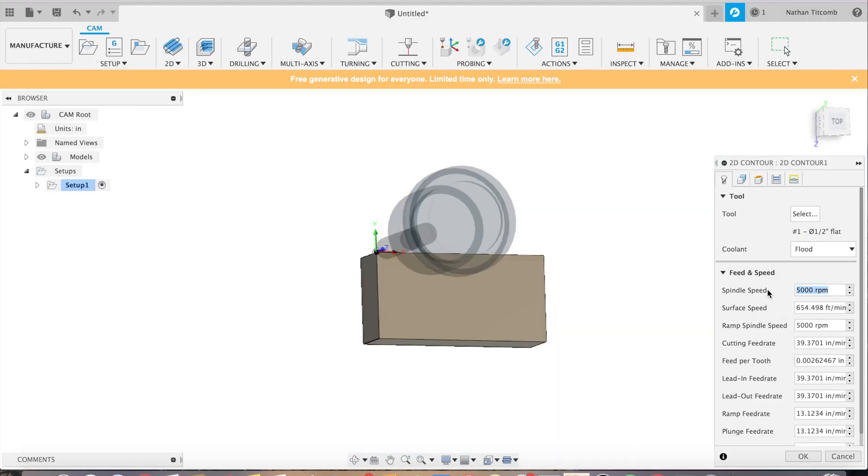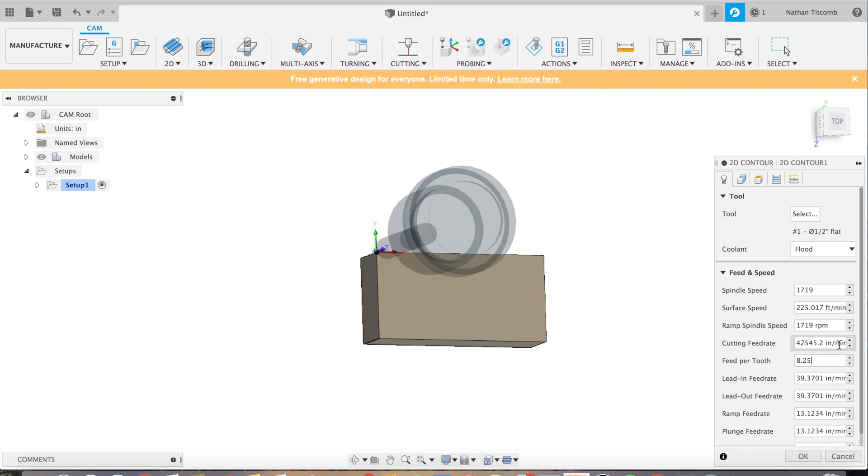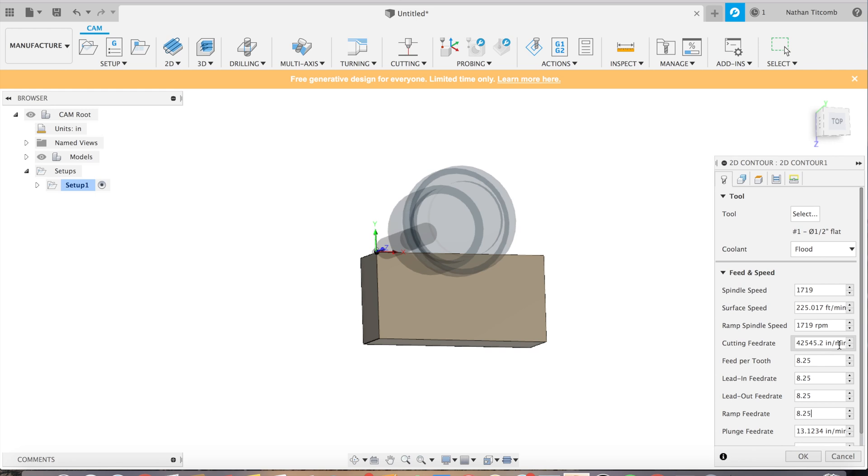Now we're just going to fill in our info. 1,700 RPM. 8.25 inches per minute. Plunge at 10. We'll have to go back later and fix that cutting feed rate. Kind of screwed up there but we can do that later.